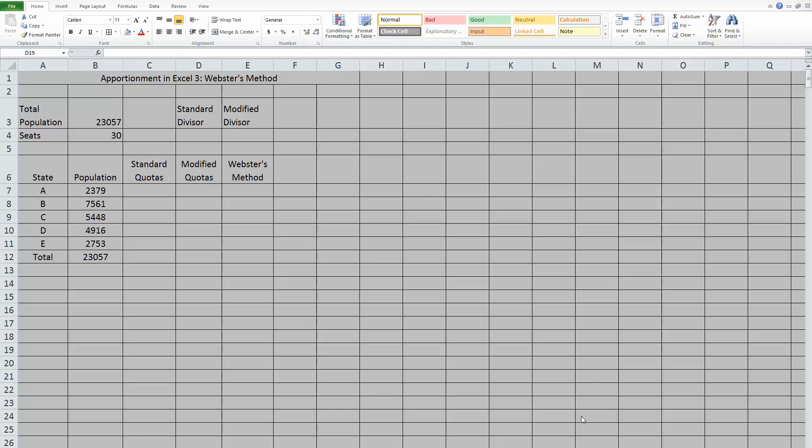As far as the modified divisor is concerned, this means that instead of requiring us to choose one that is smaller than the standard divisor, as we did with Jefferson's, we can choose a modified divisor that is either larger than or smaller than the standard divisor.